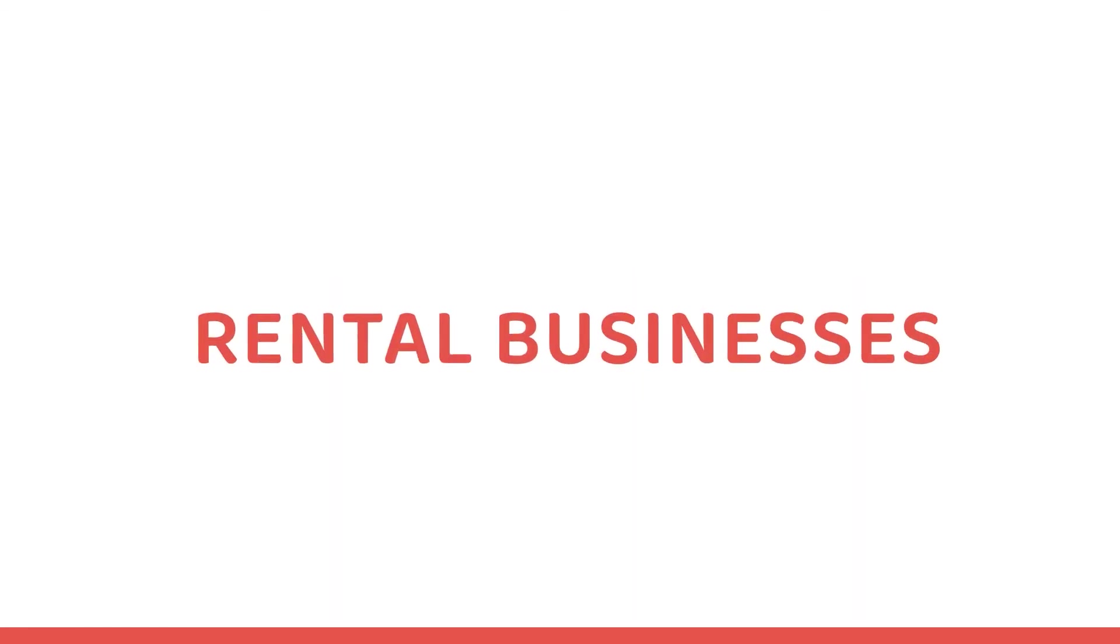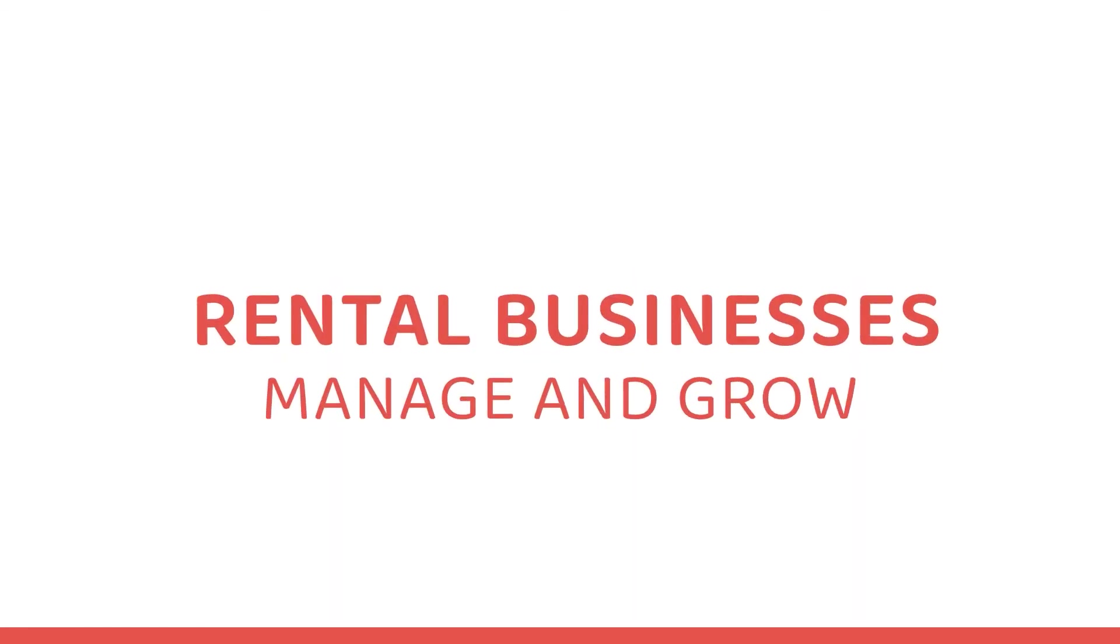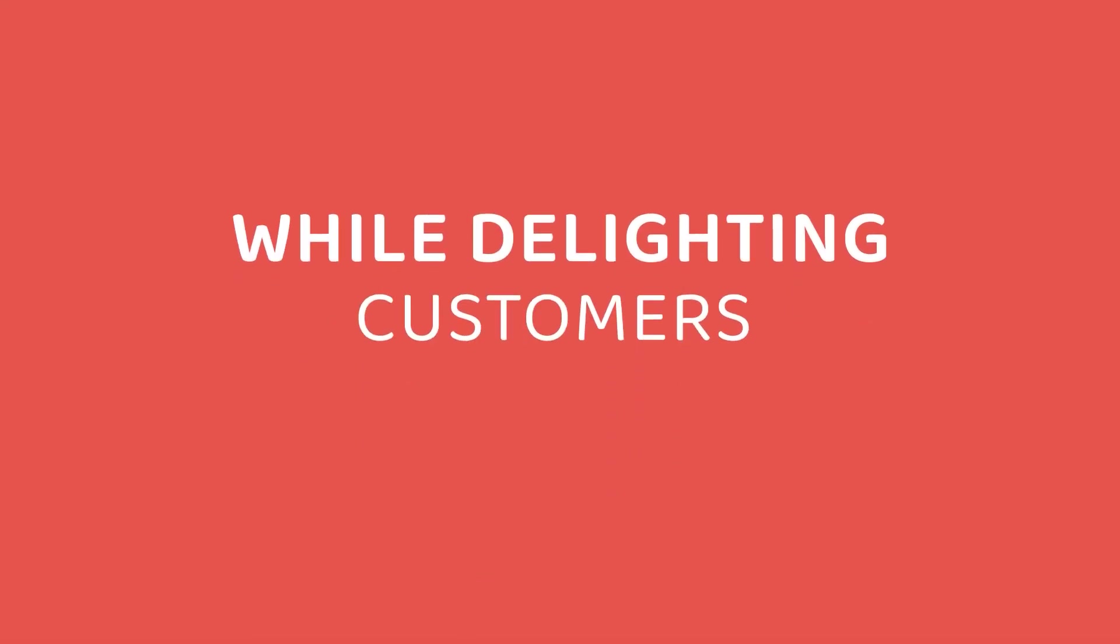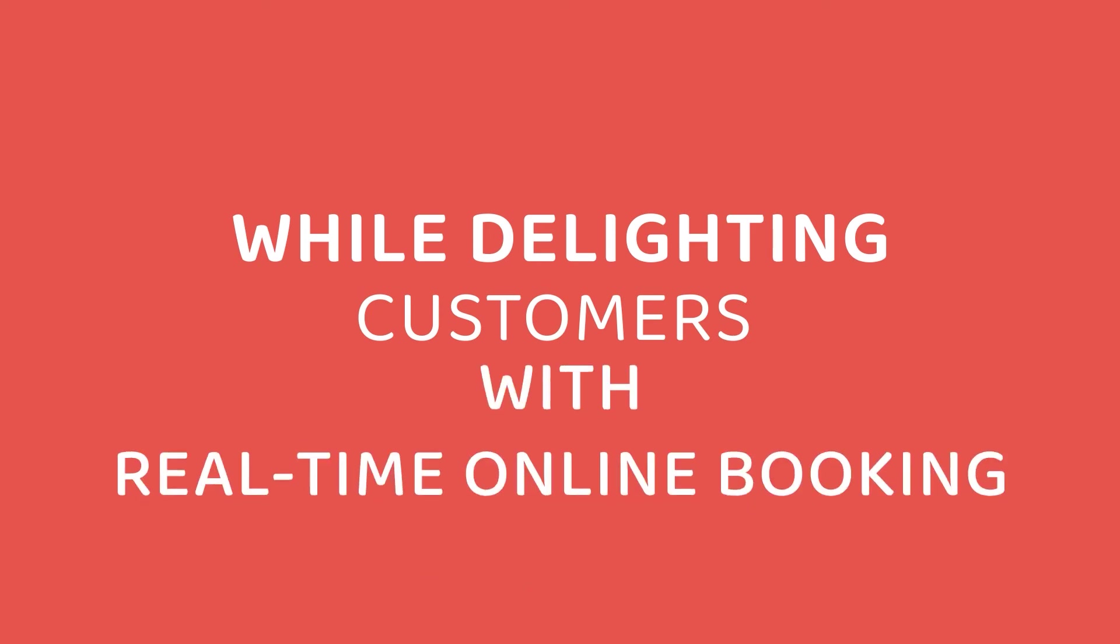Since 2009, RentMy has helped rental businesses manage and grow their company while delighting customers with real-time online booking.